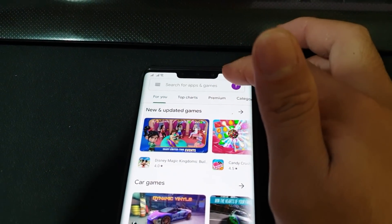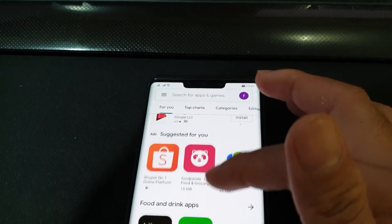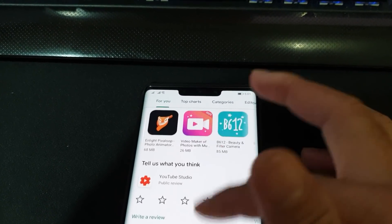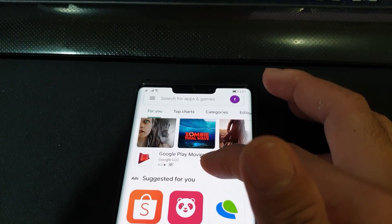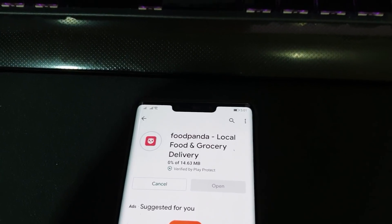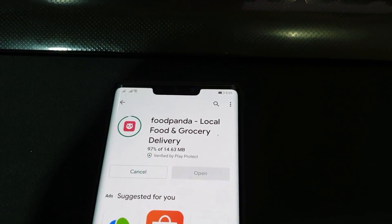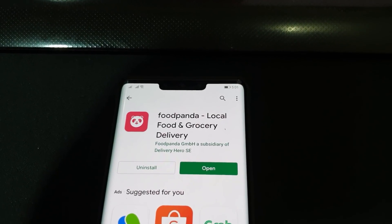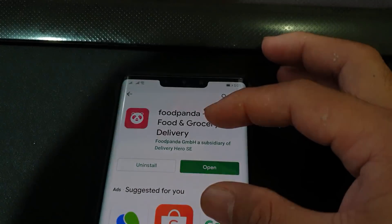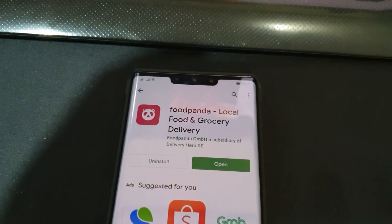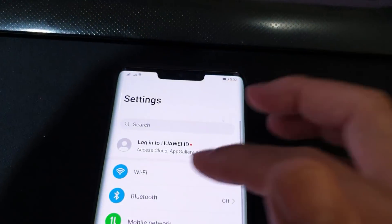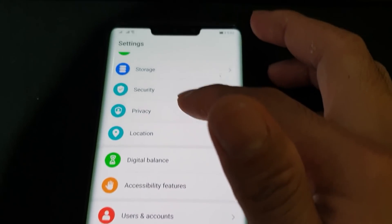Let's try installing any app just to check — I'll try Food Panda. It's installing and it seems to be working. At step eight we should not be seeing the Play Protect alert message anymore, and as you can see that's the case. The application has been installed successfully without any issues, which is great.